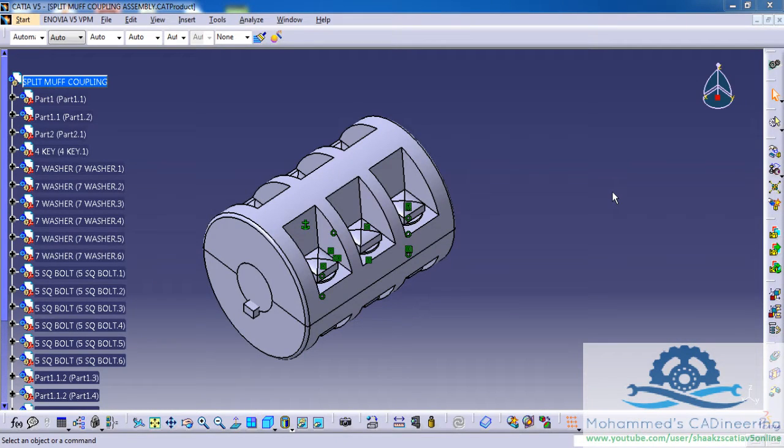Hello friends, this is Mohamed Shakeel here and welcome to another episode of Powerful Tip in CATIA V5.